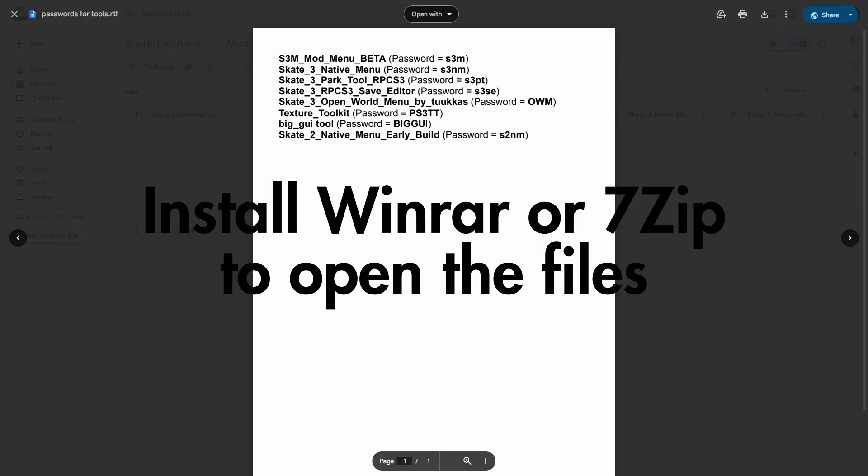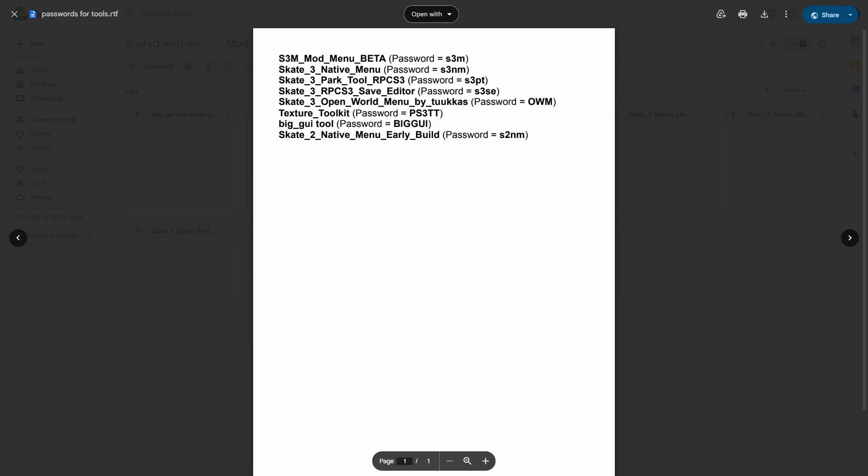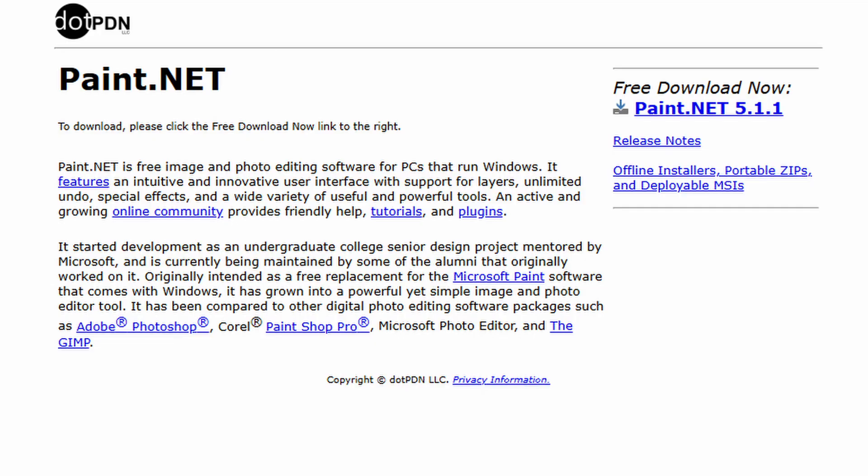For the GUI Export Tool and the Texture Toolkit, they are password protected. They are in a Google Drive, and in that Google Drive is a list of passwords. Make sure you use that. You'd also need Paint.net to edit these textures. All will be provided in the link down below.